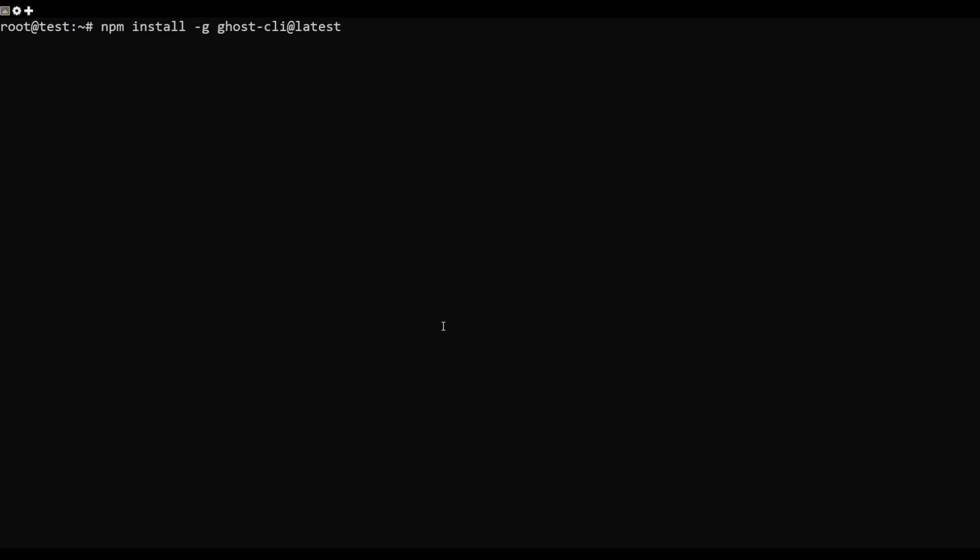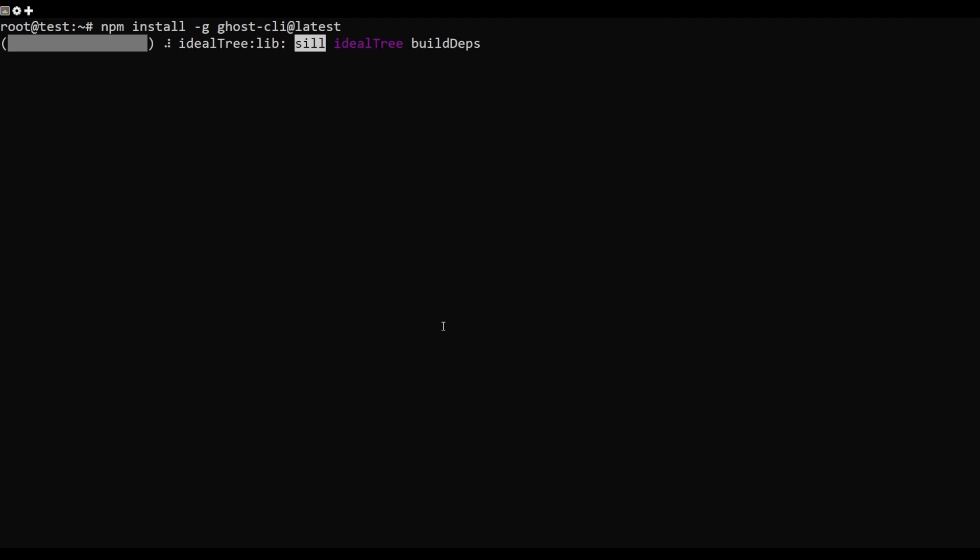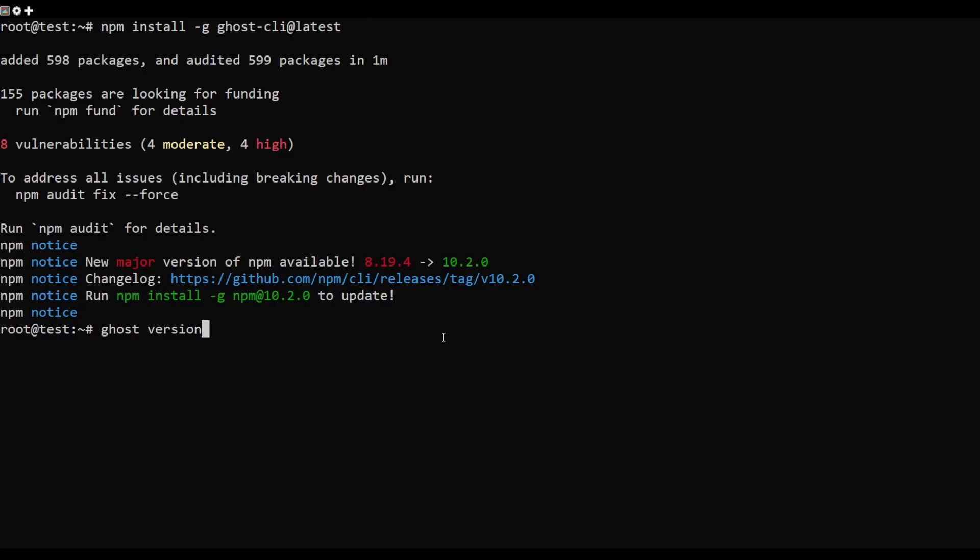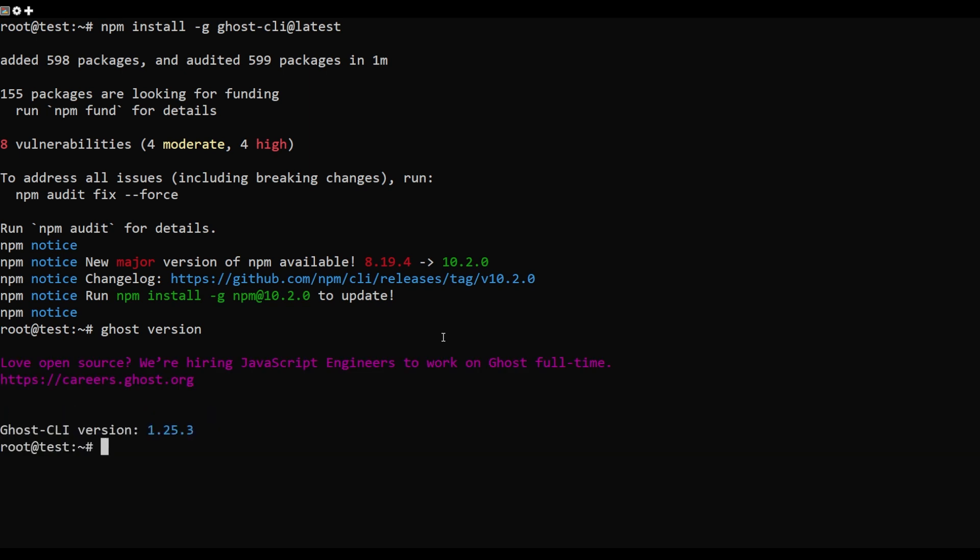Now you will need to install the Ghost CLI to install and manage Ghost. You can install it using npm as shown. Once installed, verify the installed version of Ghost CLI. You should see the following output.